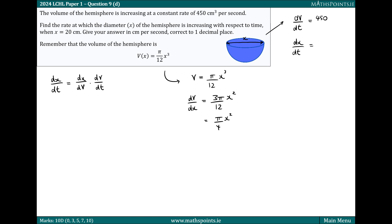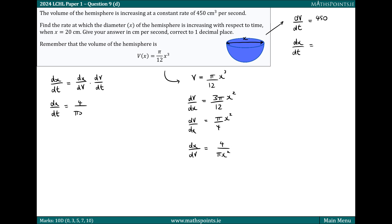That's equal to π over 4 times x squared. So this is dV/dx. Now our formula requires dx/dV, so we just invert this. dV/dx equals π over 4 x squared, and turning that upside down, dx/dV equals 4 over π x squared. Putting it all together, dx/dt equals dx/dV, which is 4 over π x squared, multiplied by dV/dt, which is 450. Multiplying these together, we get 1800 over π x squared.